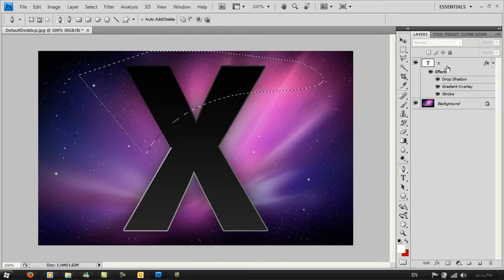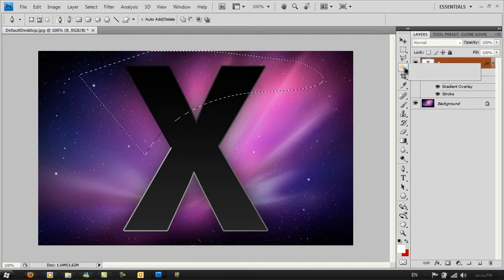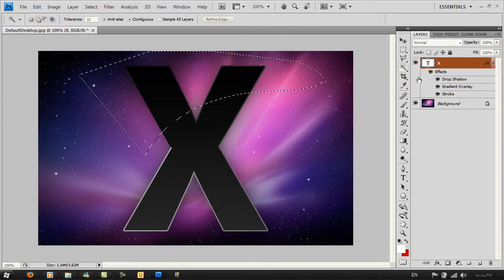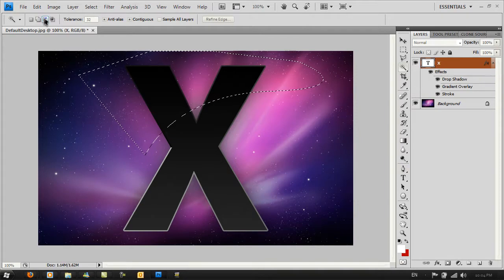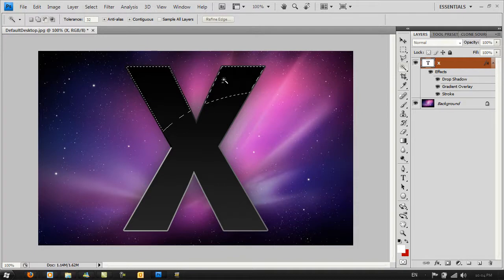Go to your X text layer. Then go to your Magic Wand tool and select Subtract. Click anywhere outside the X.